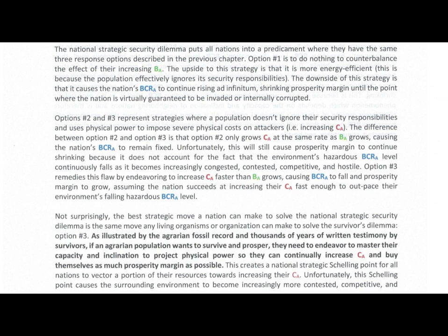Options two and three represent strategies where a population doesn't ignore their security responsibilities and uses physical power to impose severe physical costs on attackers. The difference between option two and option three is that option two only grows cost of attack at the same rate as benefit of attack grows, causing the nation's BCRA to remain fixed.